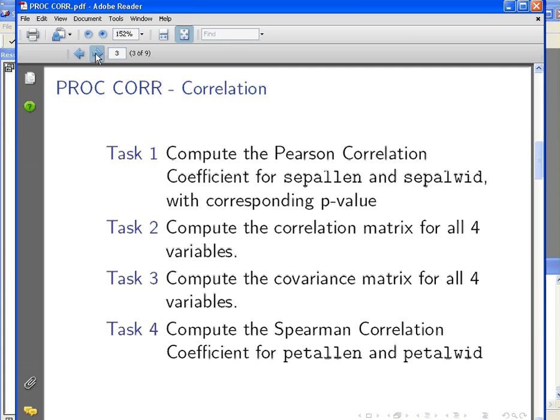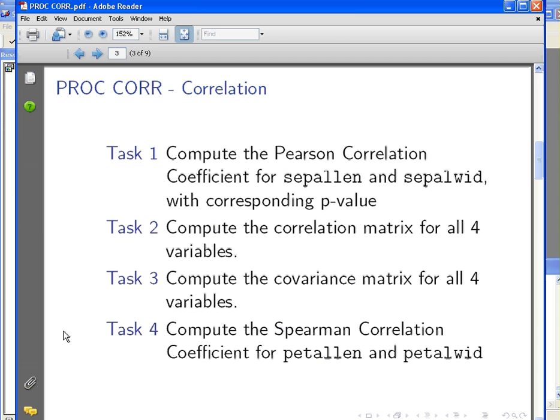So the first task we're going to do is compute the Pearson correlation coefficient for sepal length and sepal width and find the corresponding p-value. It's handy to know what the null hypothesis is. The null hypothesis is that the true correlation coefficient between the two variables is zero.